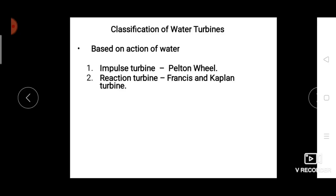Reaction turbines require a low head with a high rate of flow. In the case of a reaction turbine, the water supply possesses both pressure energy as well as kinetic energy. All the pressure energy is not completely converted into kinetic energy, unlike in the impulse turbine where the nozzle effect converts the whole pressure energy into kinetic energy. The reaction turbine is a little different.